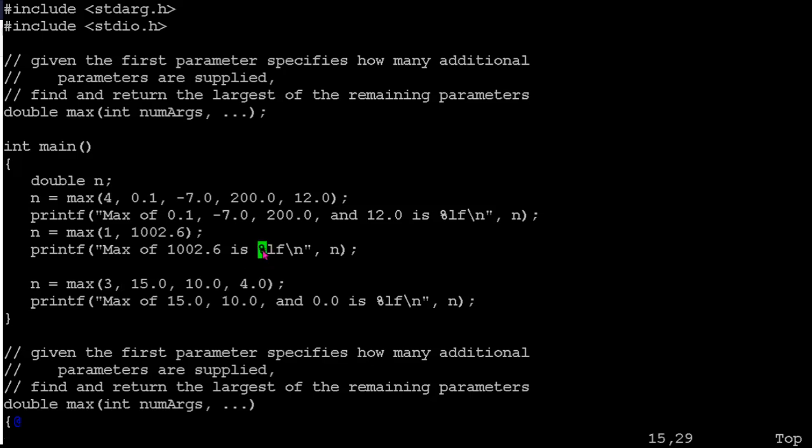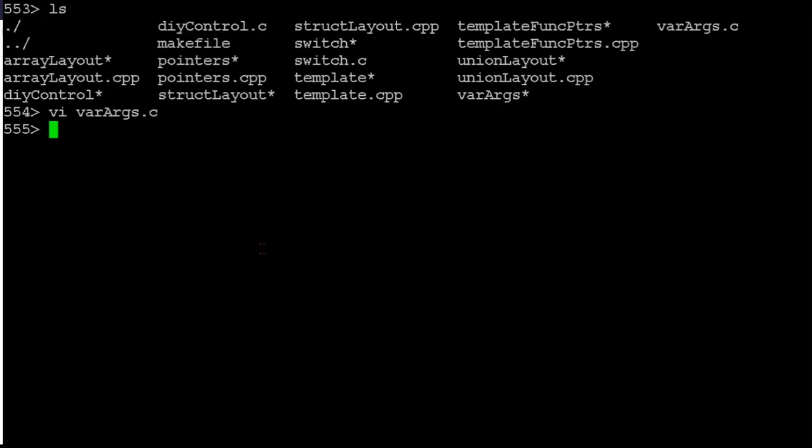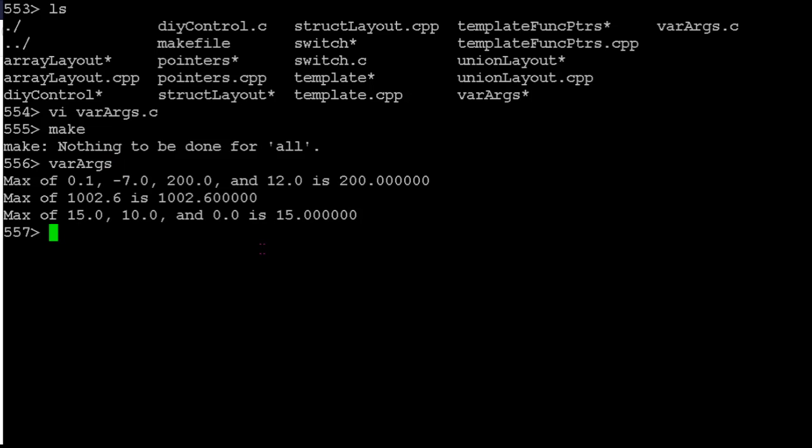So first off, we'll just make sure this works. I'll make sure it's compiled. So we'll just run it. And so it's looking at 0.1, negative 7, 200, and 12. 200 is the biggest. That works.